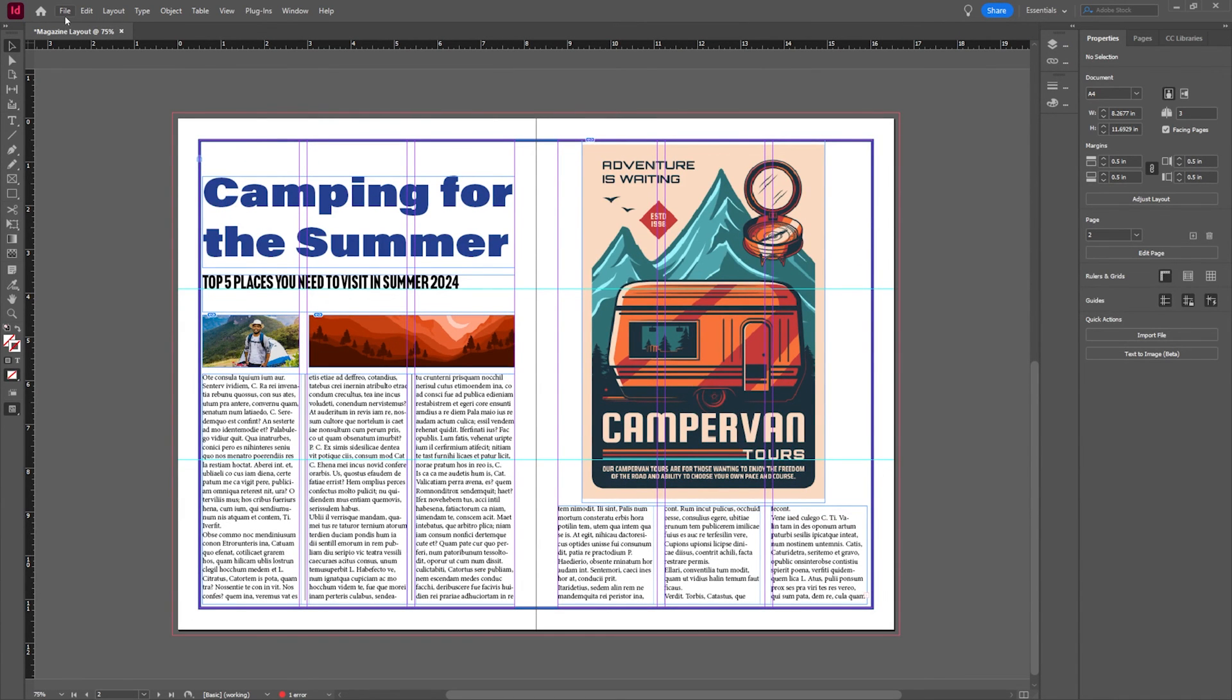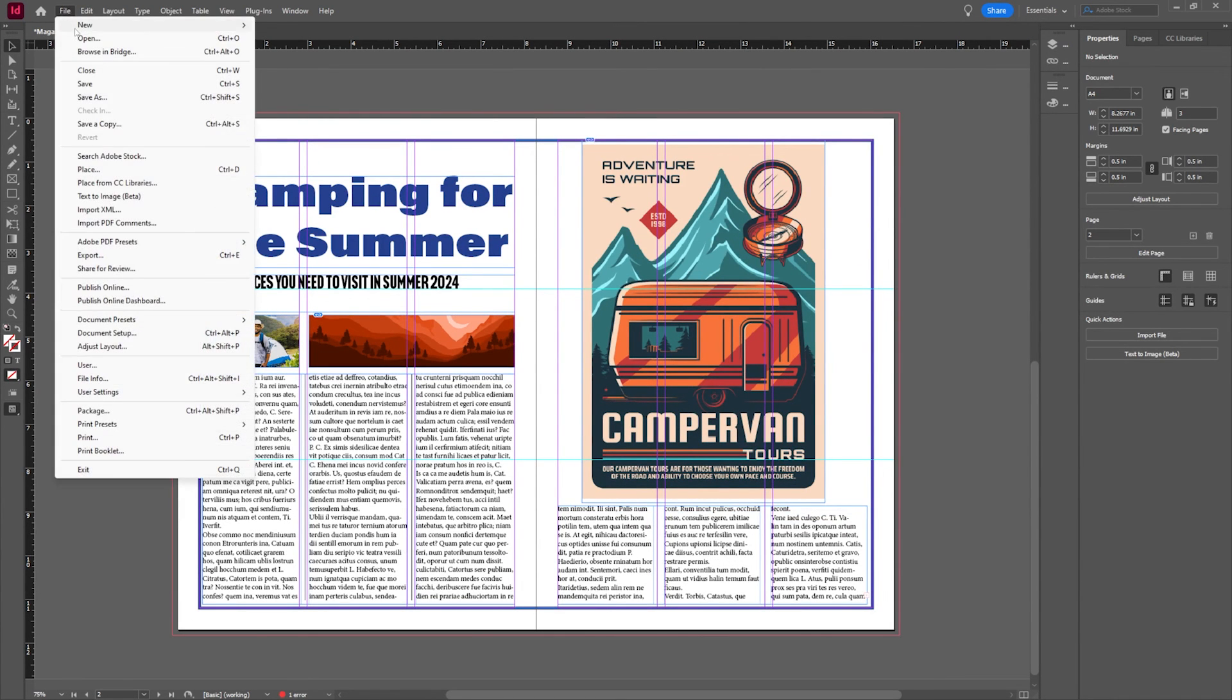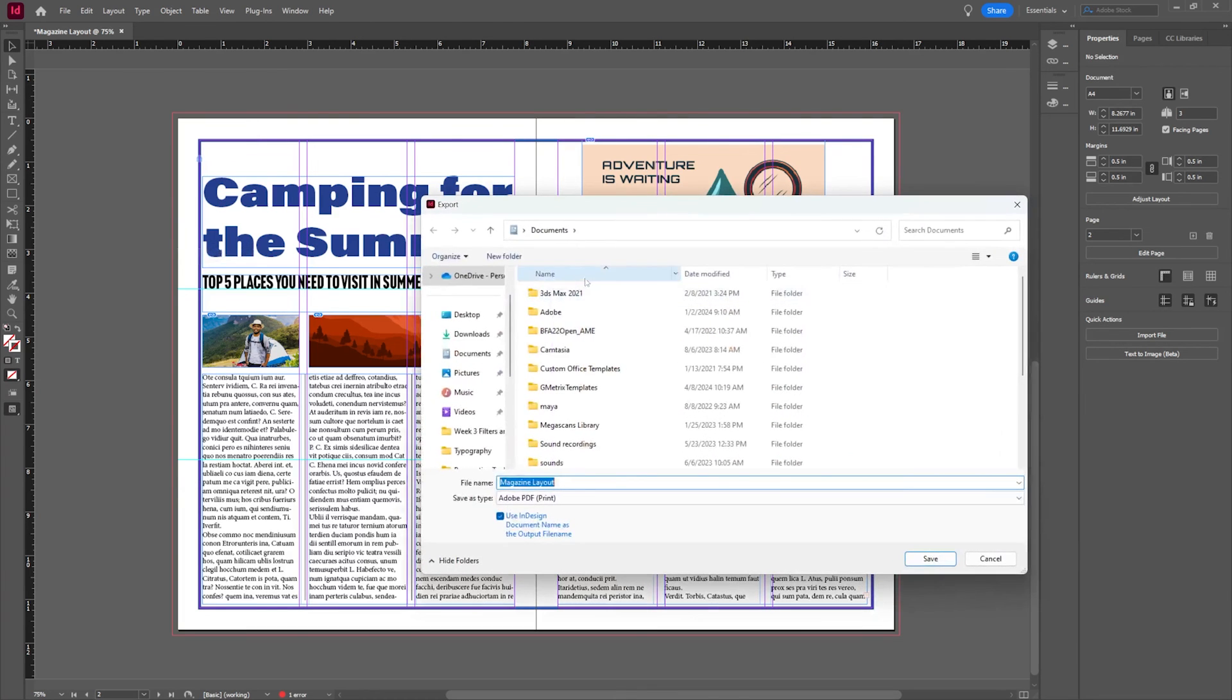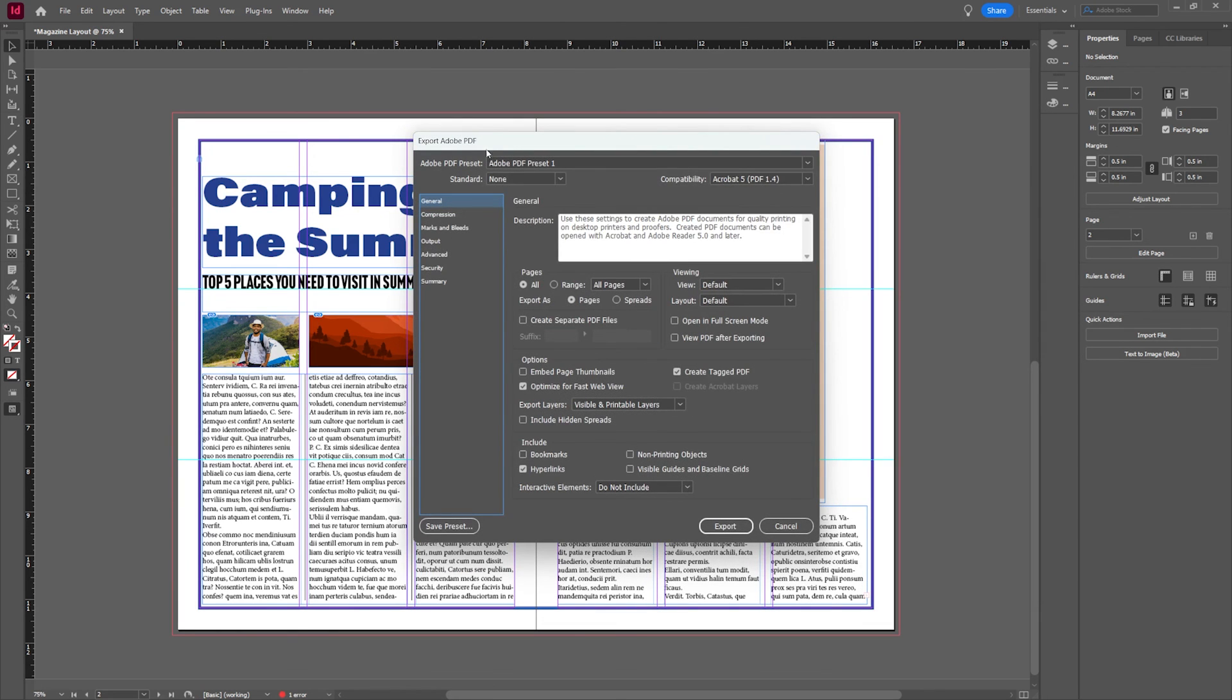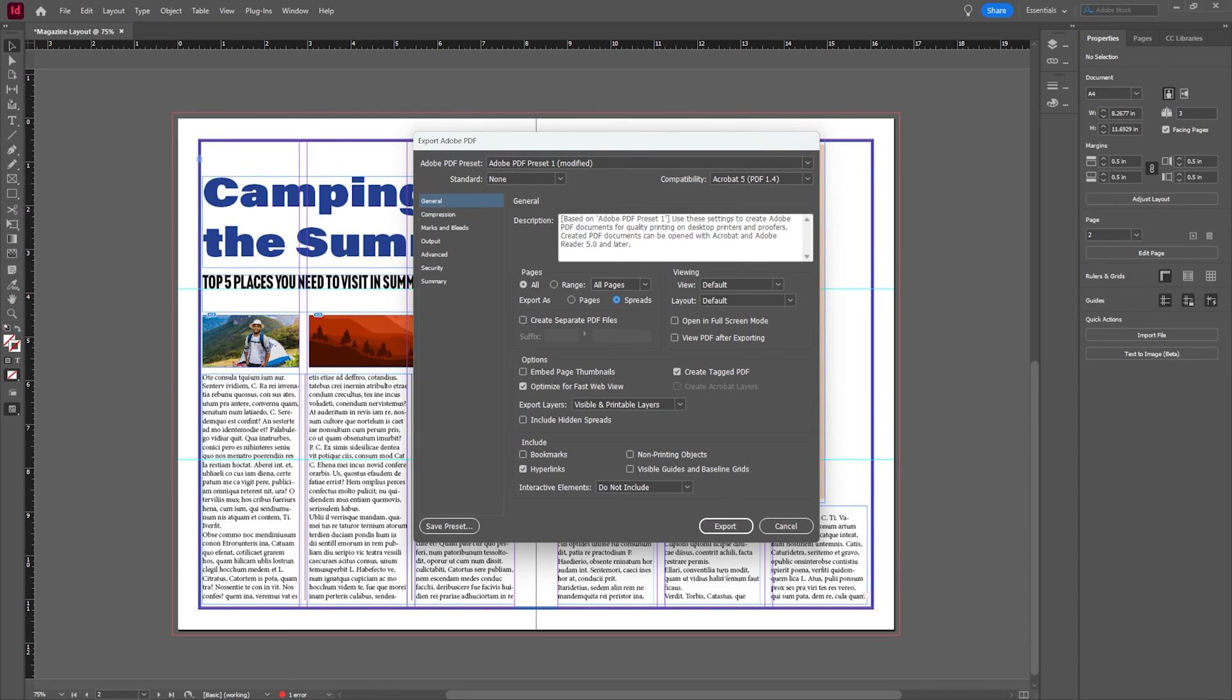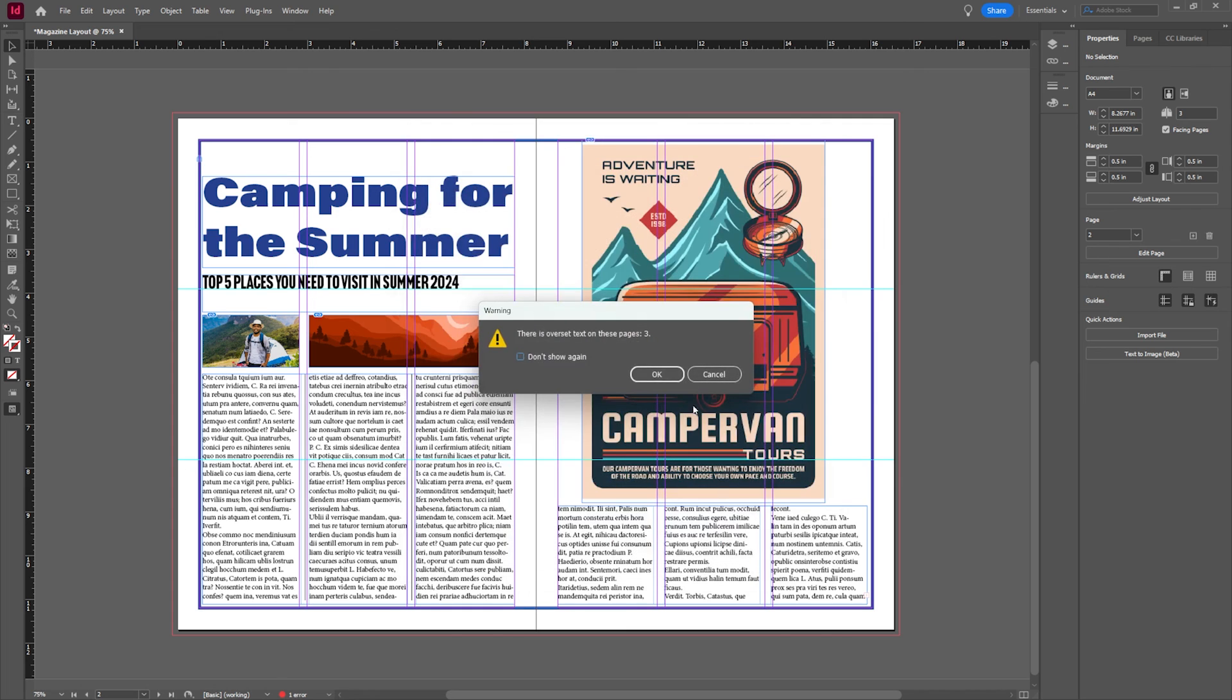Now to export this it's really easy. We're going to go to file export and we're going to just make sure it's set to a magazine layout and a PDF print. You're going to pick where you want to send that. You're going to export it. You can choose all of the different elements if you want to do spreads or individual pages. Let's do spreads and we'll hit export.